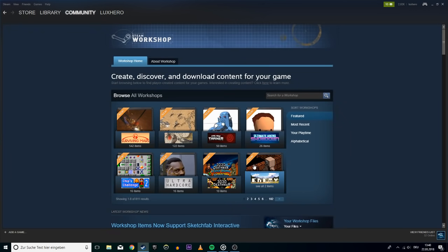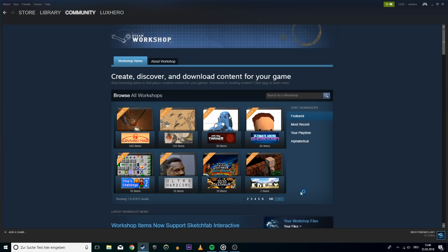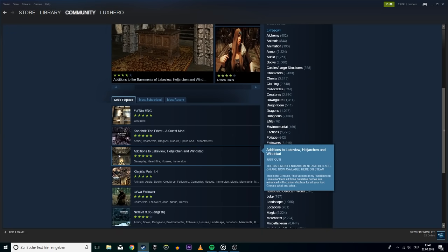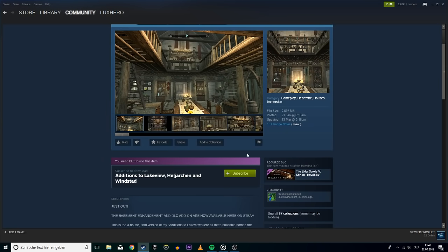Finally, you can try to disable all of the workshop mods for the game if you are using any. This might interfere with the game on startup.